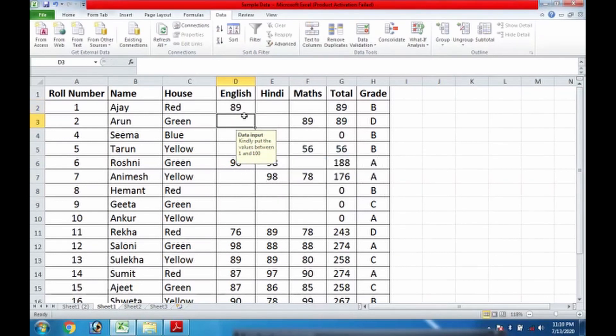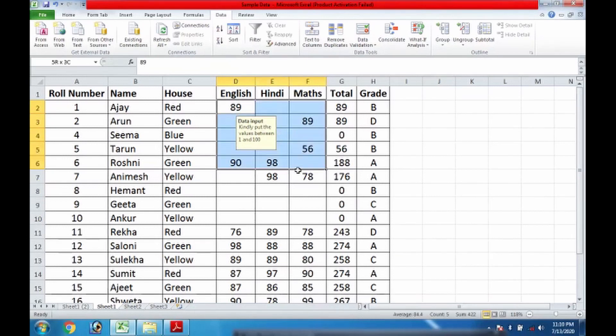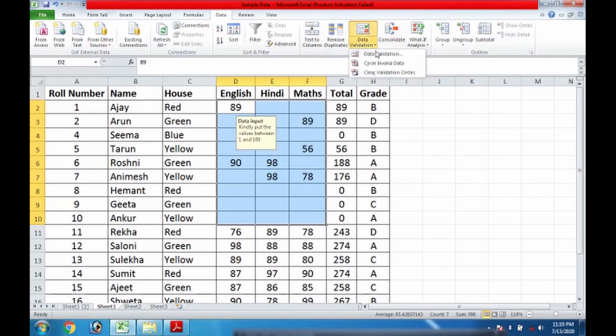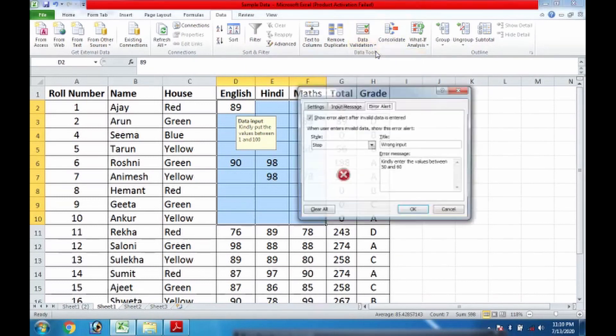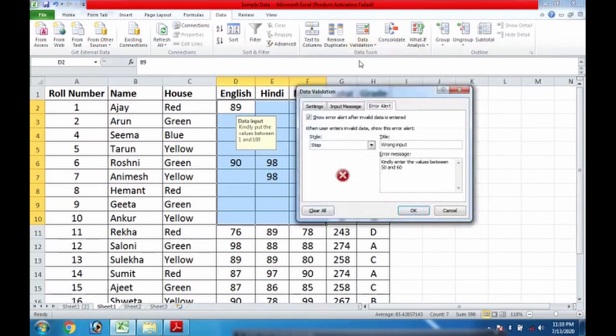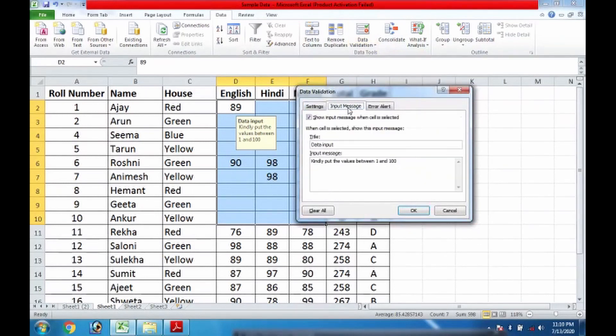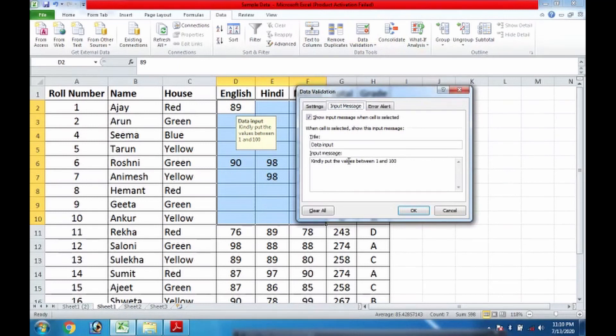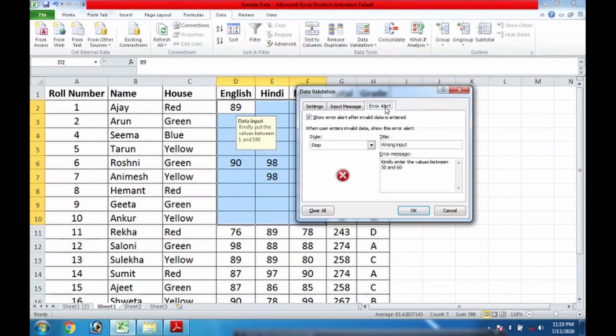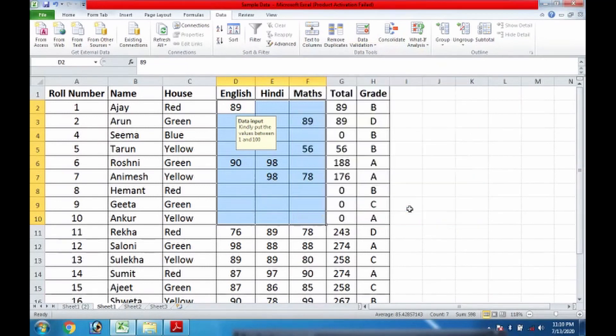So once again I recall the things: select the range, go to data validation. Whatever input you feel is expected from you, you need to specify the range. Number one, number two: input message. If you want to guide the user, you need to specify the message that should come in the form of input at that time. And error alert: you have to choose whether you want to use stop, you want to give warning, or you want to give information.